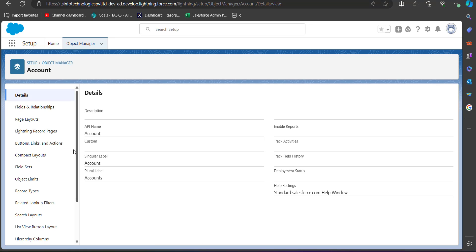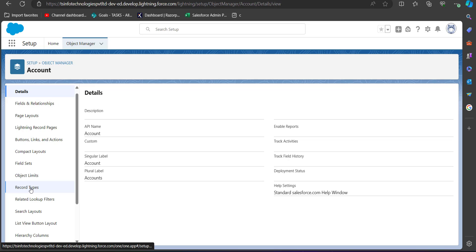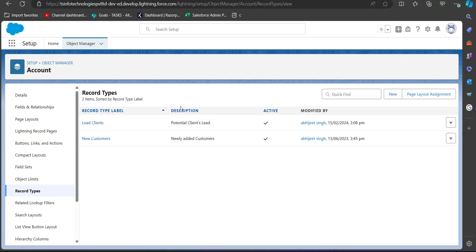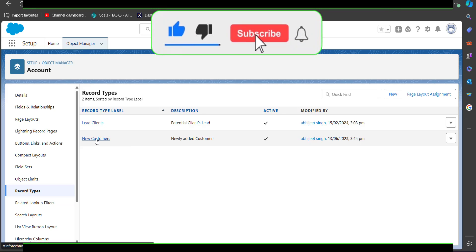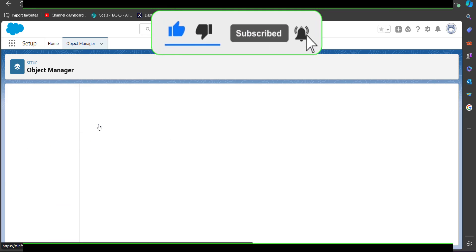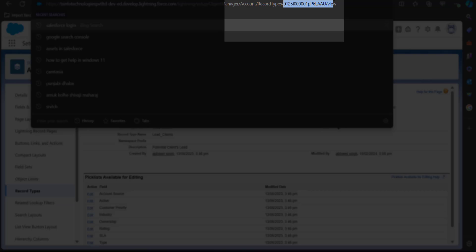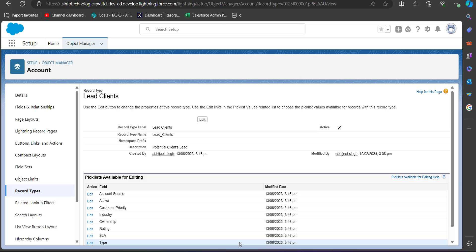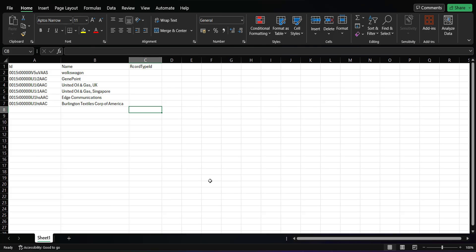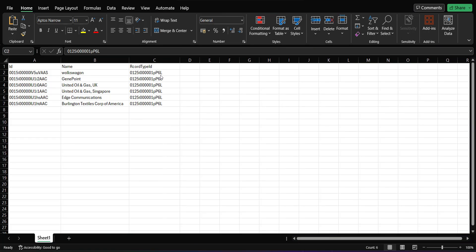I open the Account object and then open Record Types. There are two options: Lead Clients and New Customers. I select the record type Lead Clients — in the URL you can see the ID code starting from zero. I copy this code from the URL and enter it into the Record Type ID column of the CSV file.